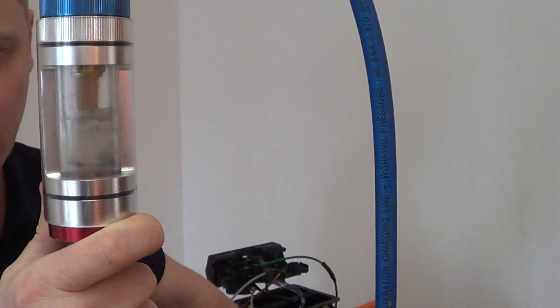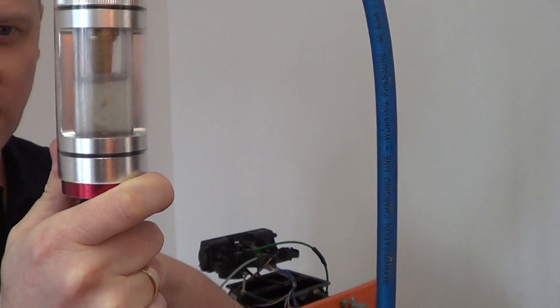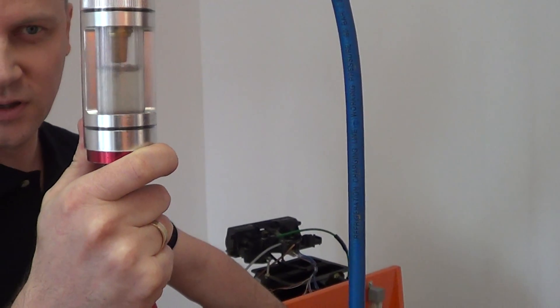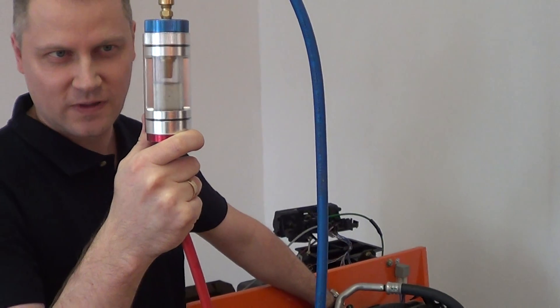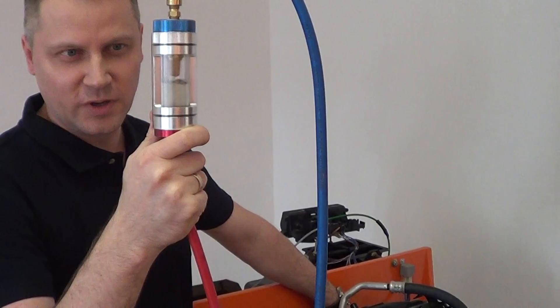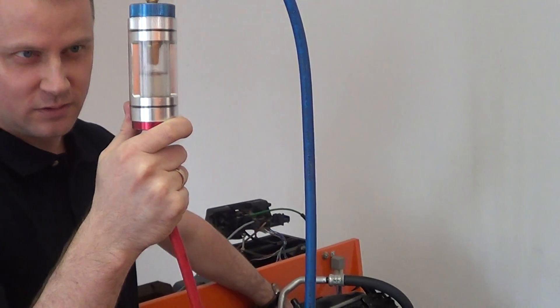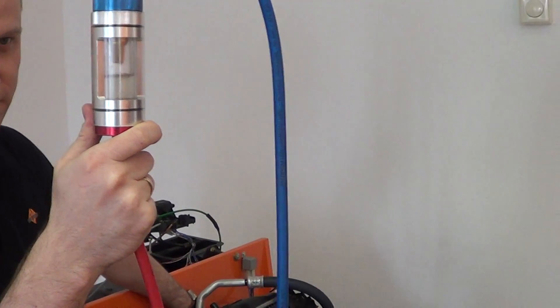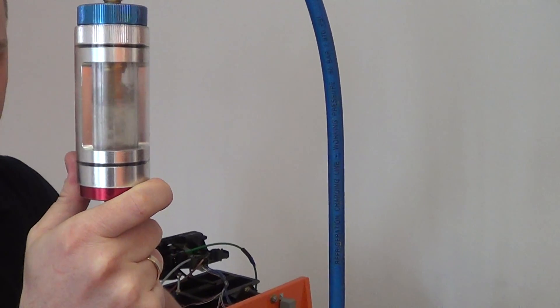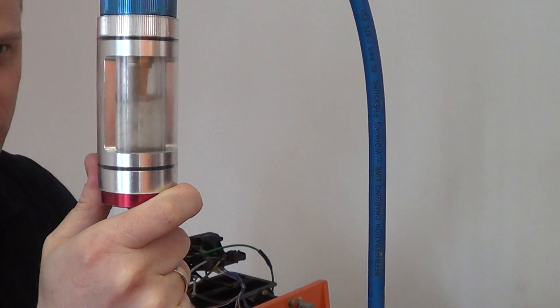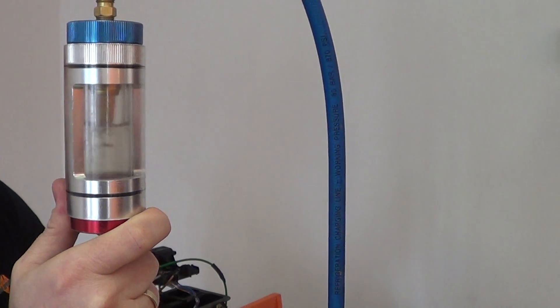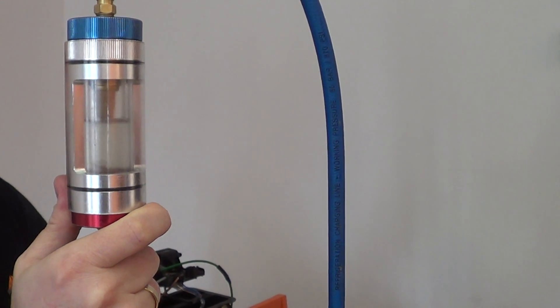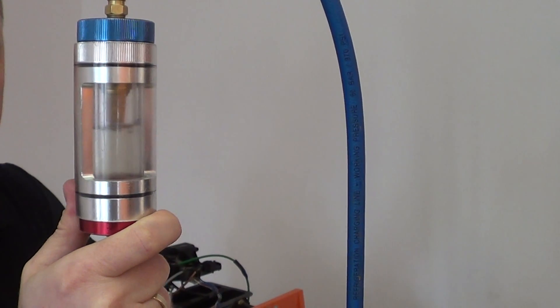Right now we can see the refrigerant in liquid stage with oil mixing together. One second, I will put a little bit more. Yeah, we close the valve.